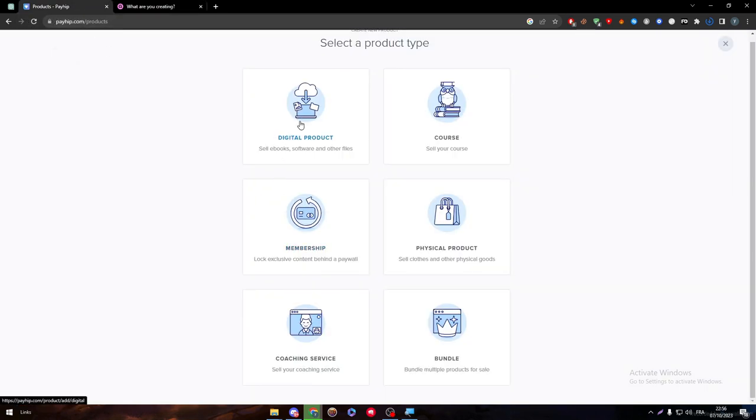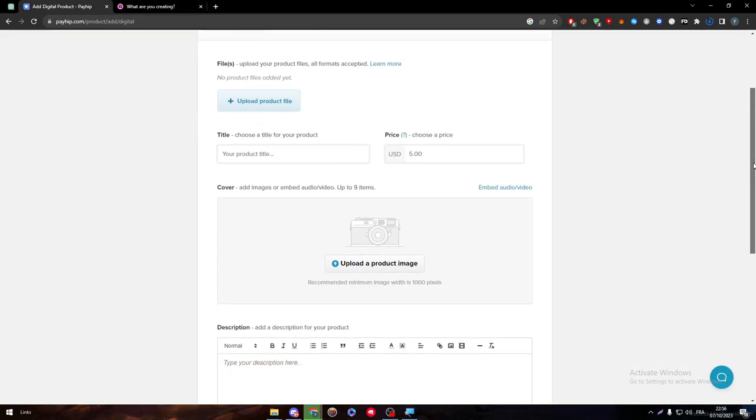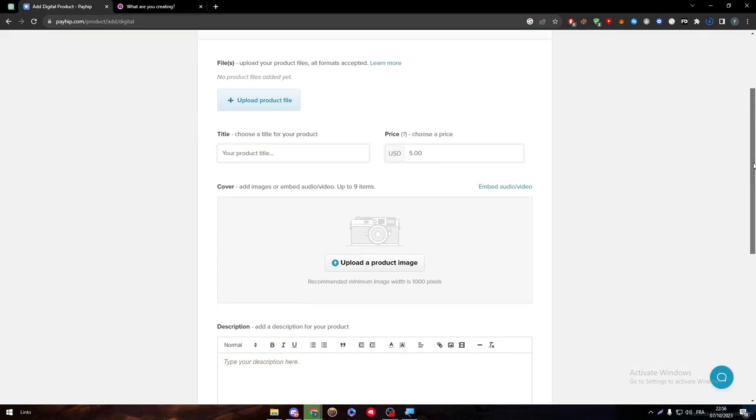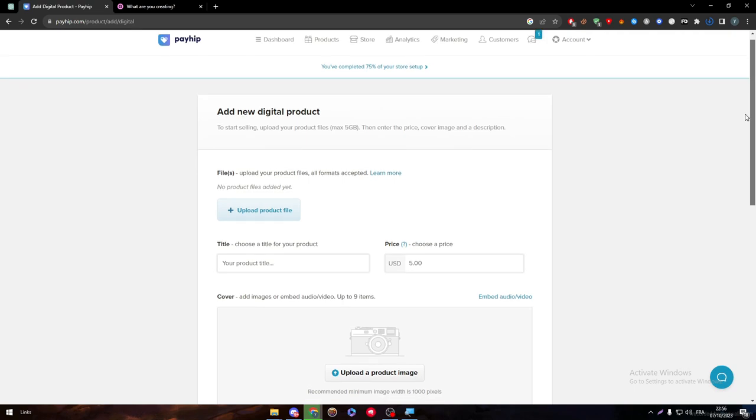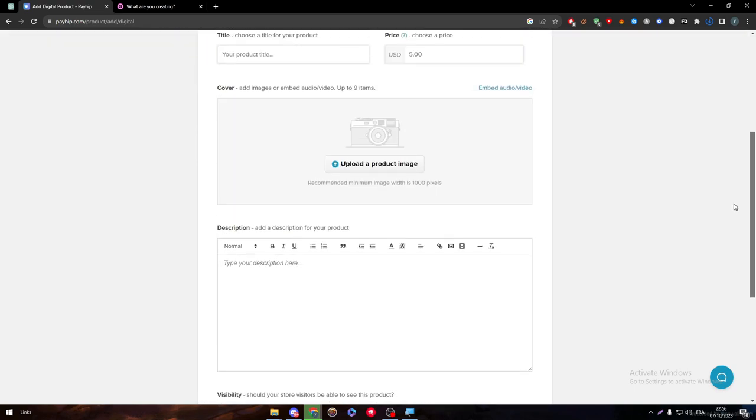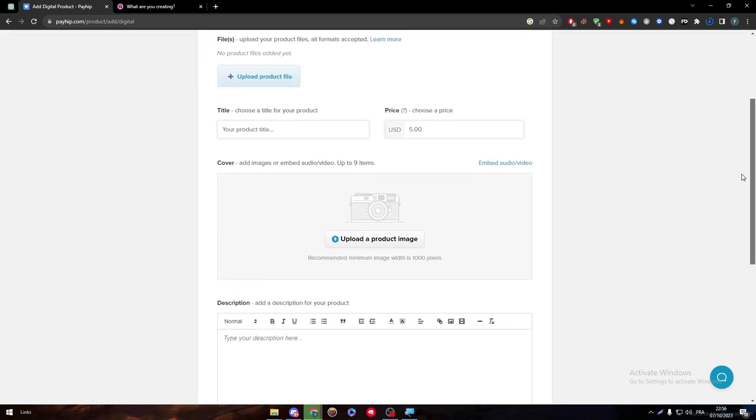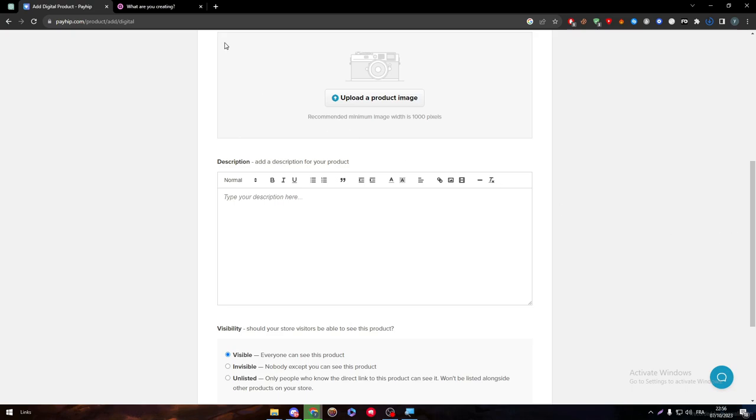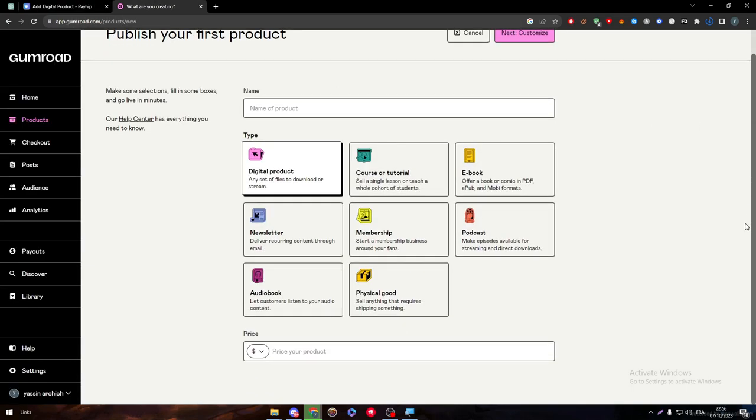Now let's try to create a product in both of them. So here it is the page of the creation of the product in Payhip. It is very simple, an image, title, price, and description. The same thing goes for this one, give it a name, and then a price.